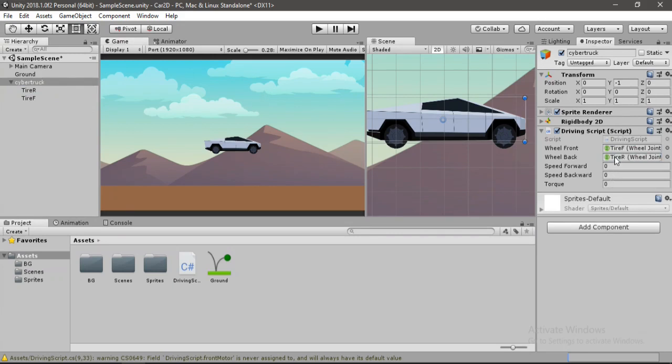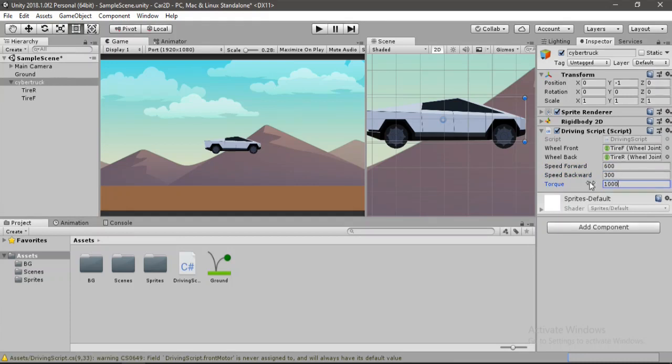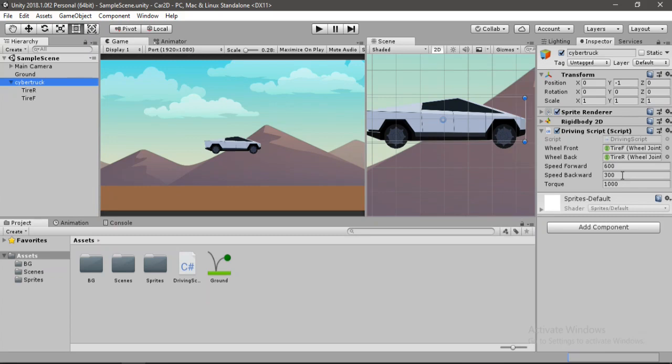Let's set the forward speed to 600, and backward speed to let's say 300. And the torque here I think will be 1000. And also the backward speed will be a negative value. So let's put in minus 300 because we want to move backwards.